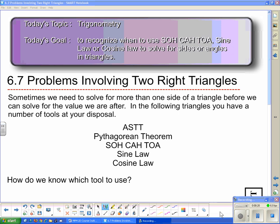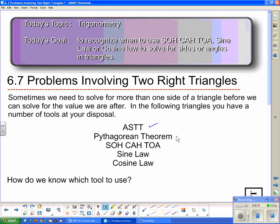Sometimes we need to solve for more than one side of a triangle before we can solve for the value we are after. In the following examples, you have a number of tools at your disposal: the angle sum of a triangle theorem (ASTT), the Pythagorean theorem, SOHCAHTOA, sine law, and cosine law.